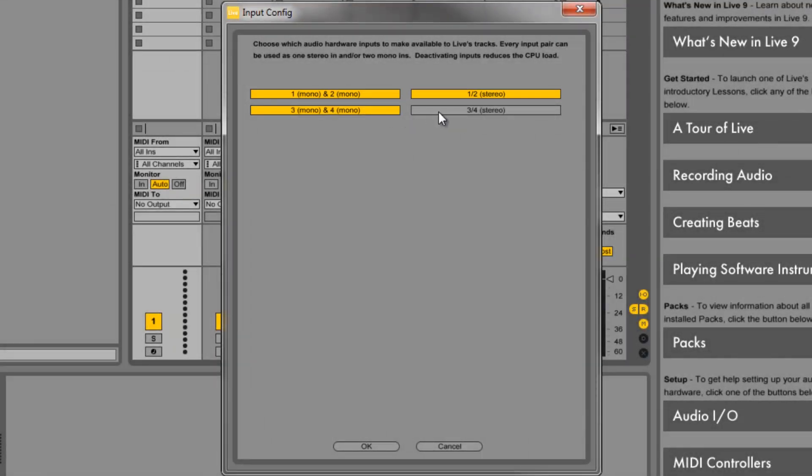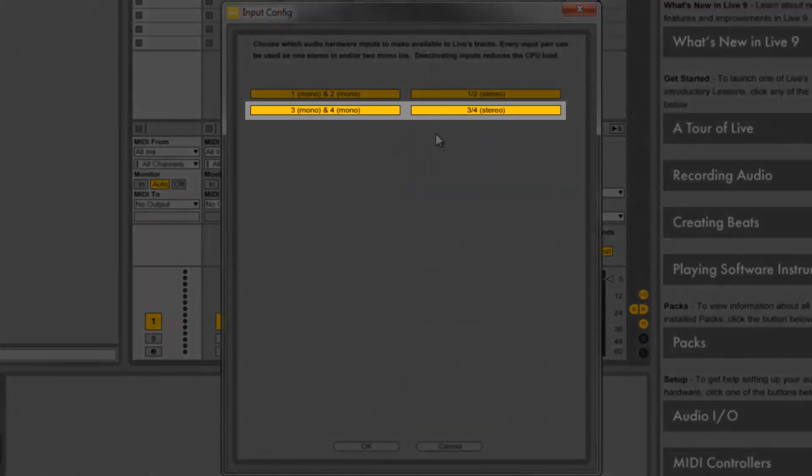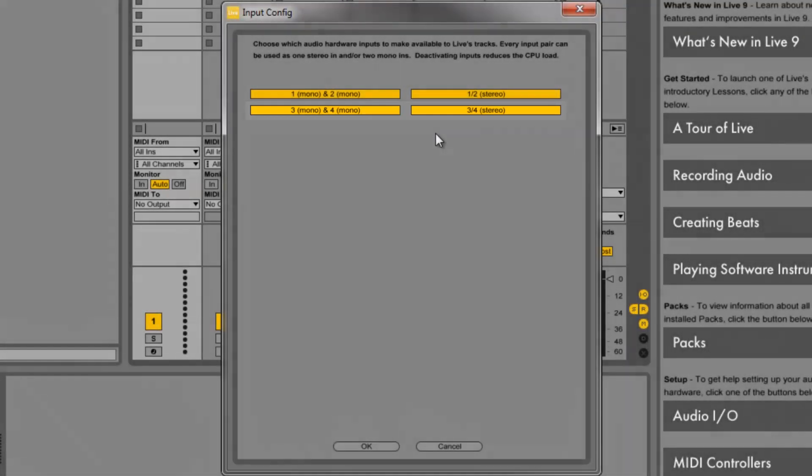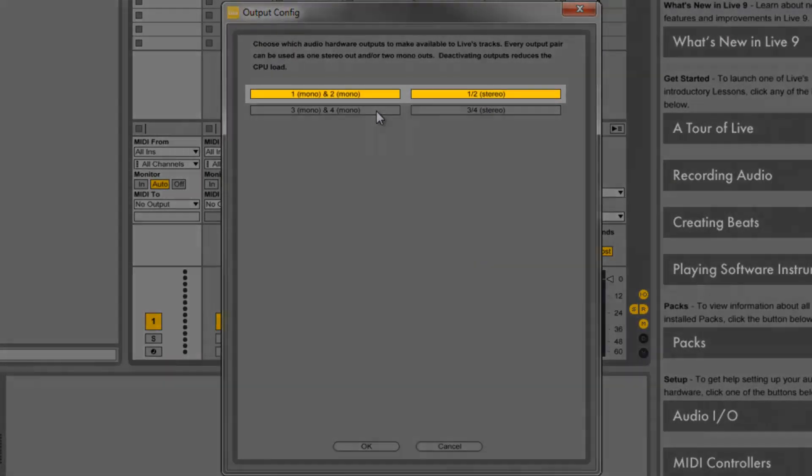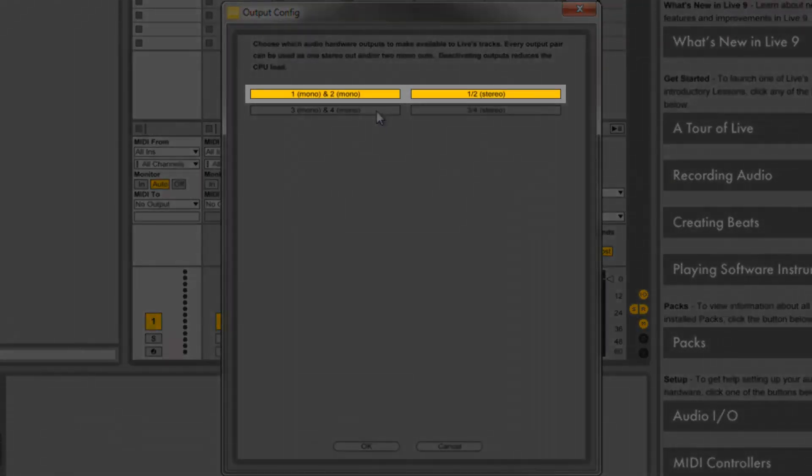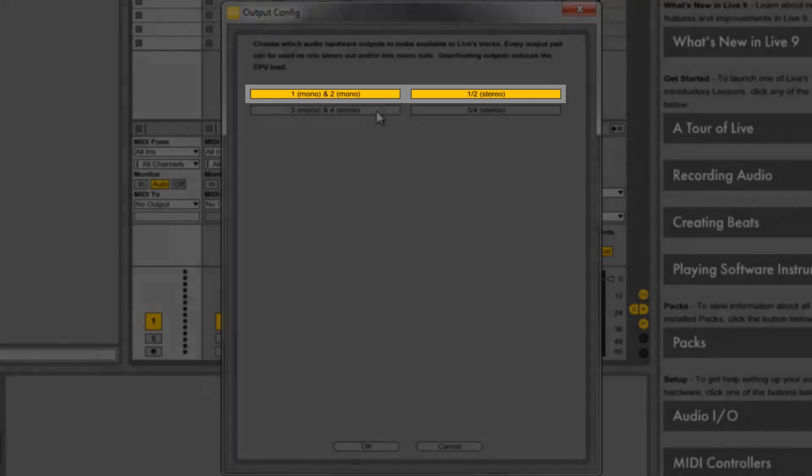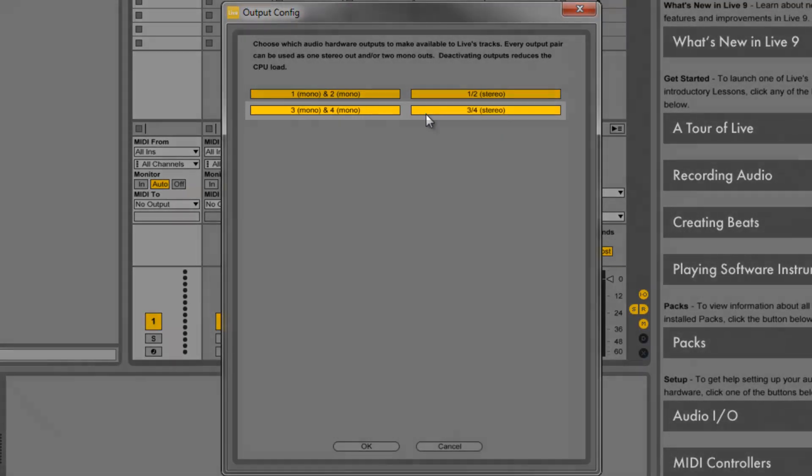Inputs 3 and 4 are both the direct guitar input. This is the dry signal with no effects applied. Both inputs are identical. Outputs 1 and 2 carry the stereo playback signal from your computer or DAW. This is sent directly to the master and phone's output for playback. This is usually used for the main output of your DAW or other software so you can monitor your guitar signal while you're playing.